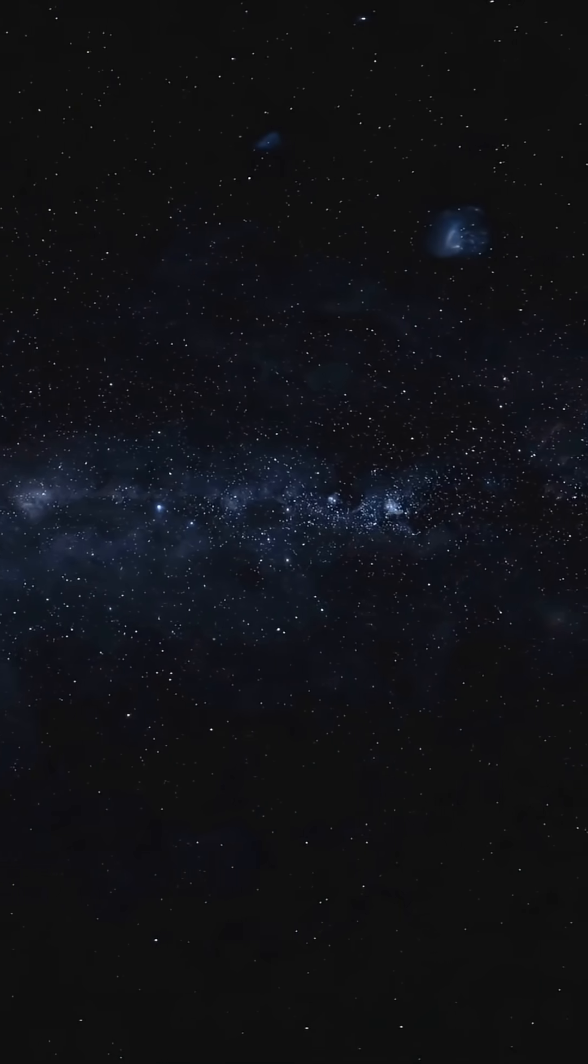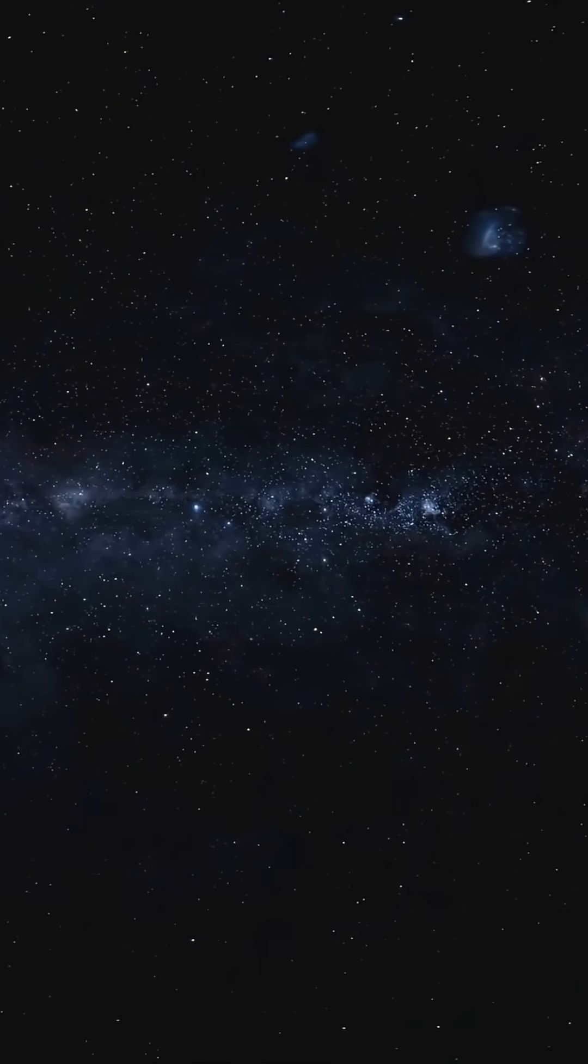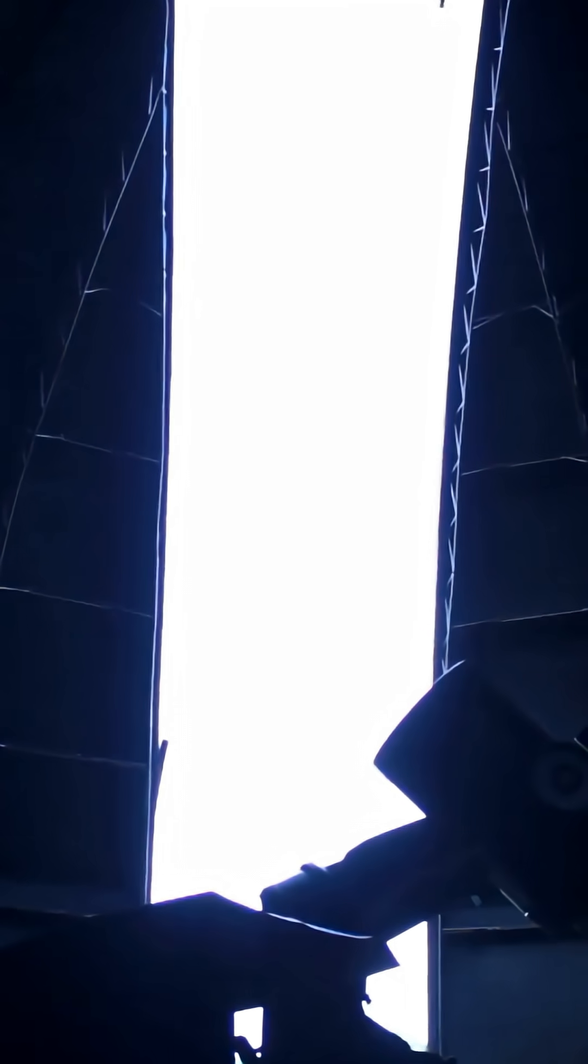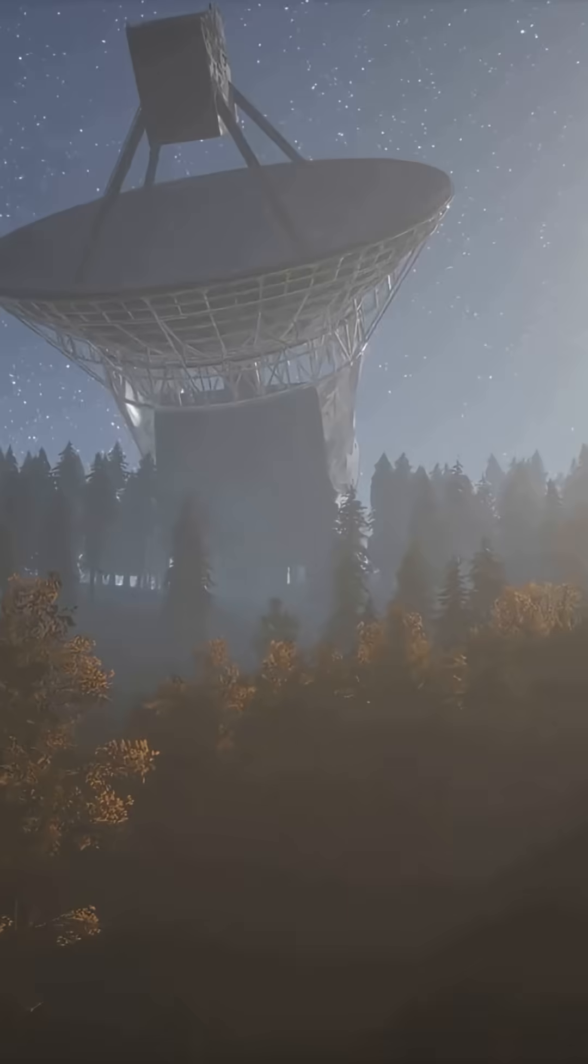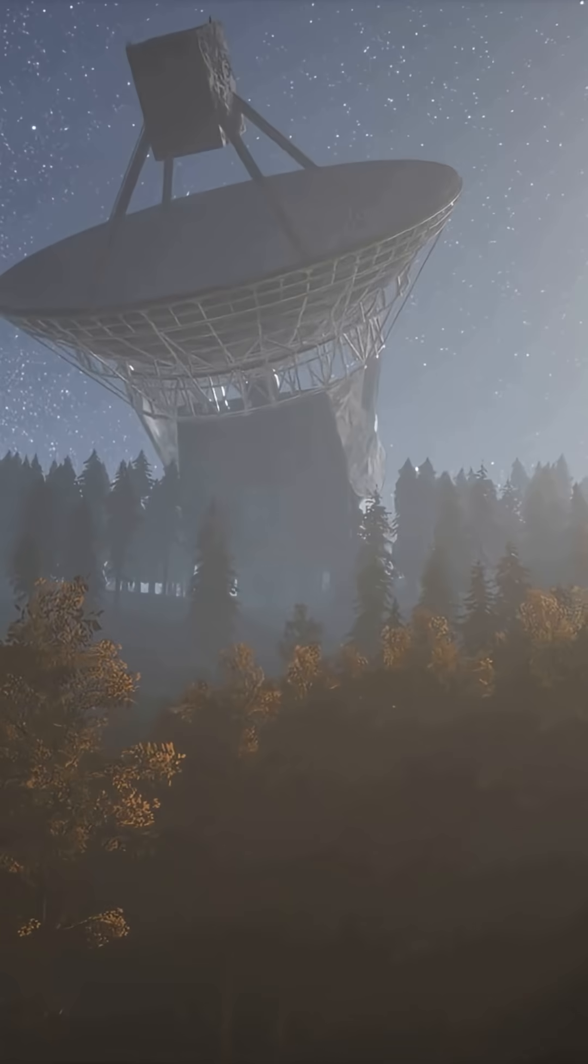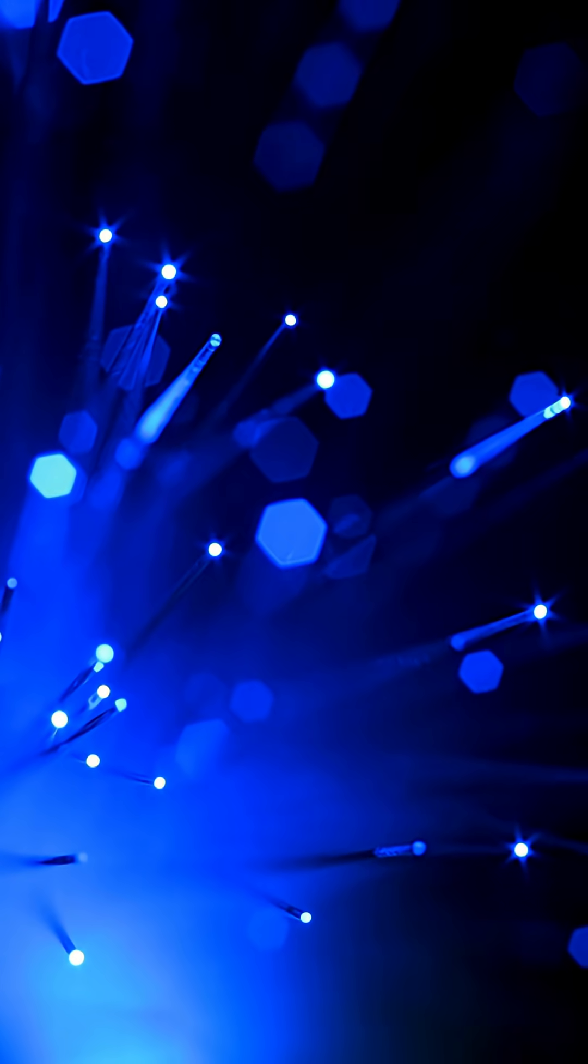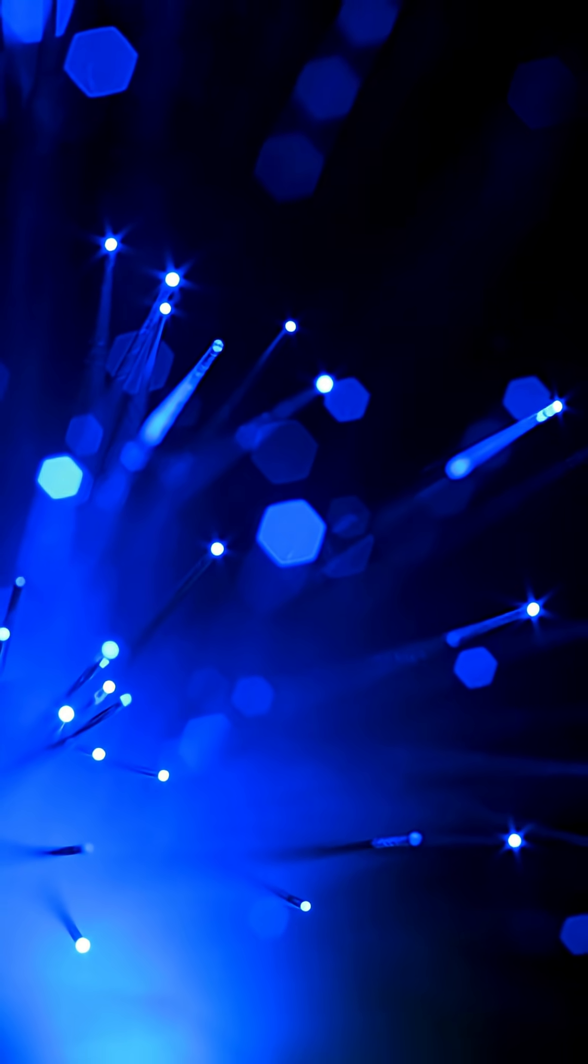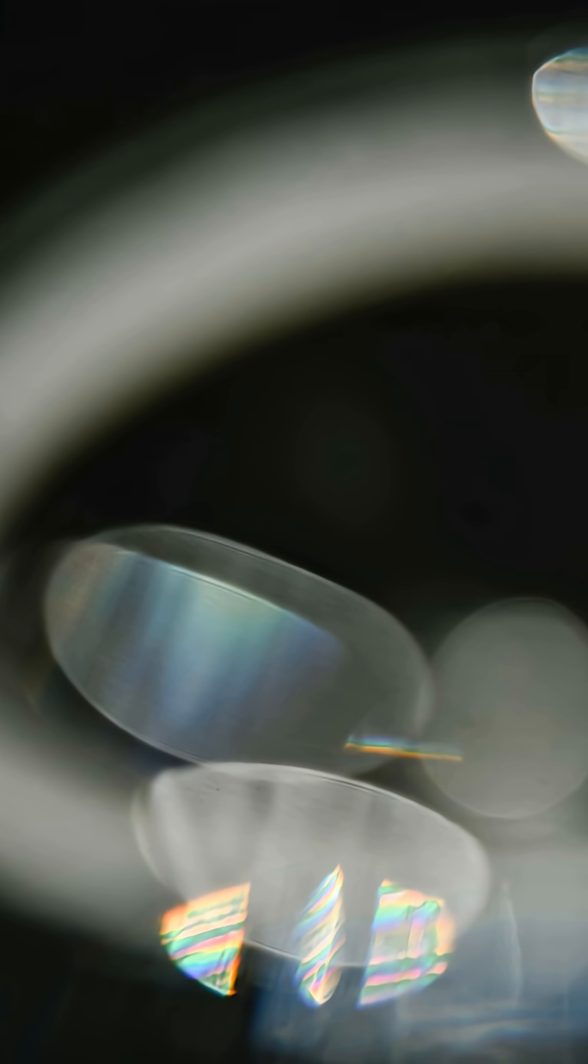What if I told you we just saw the sharpest details around a distant star using only one telescope? Not an array stretched across continents, just one scope plus a new trick called a photonic lantern. Here's the hook.